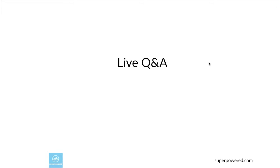Great, so let's ask Talal's question: Does Superpowered use OpenSL directly or low level? Let's actually put that one up. We get asked that question quite often.